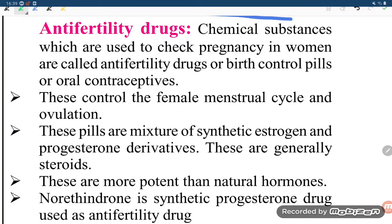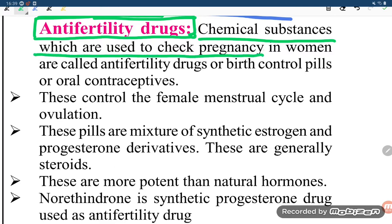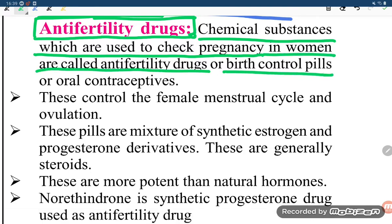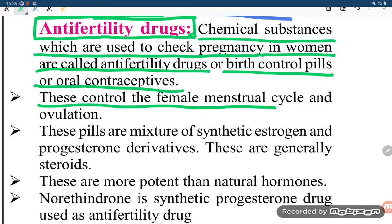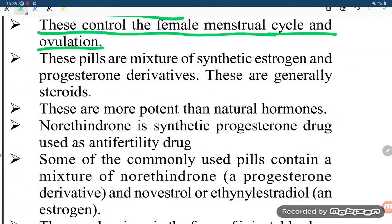Let us try to understand anti-fertility drugs. Anti-fertility drugs are chemical substances which are used to check pregnancy in women. They are also called birth control pills or oral contraceptives. These drugs control the female menstrual cycle and ovulation.